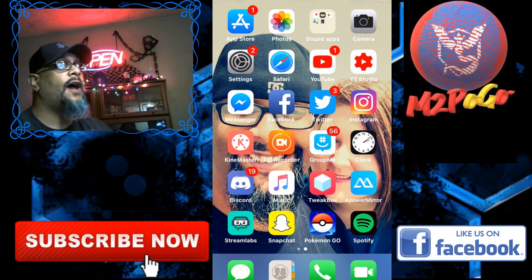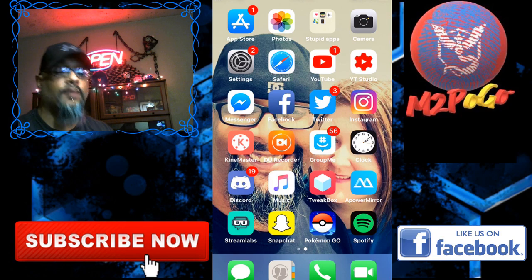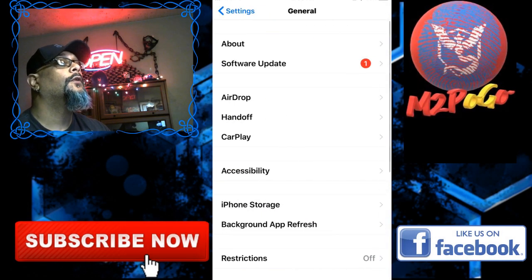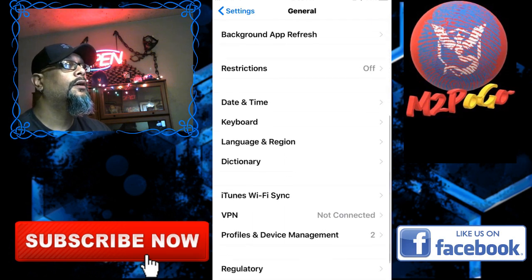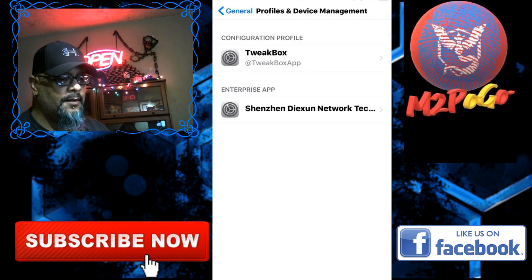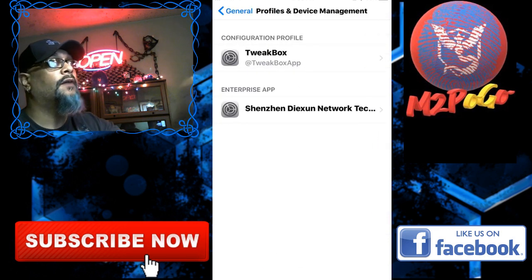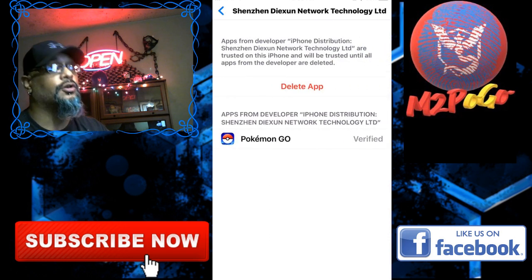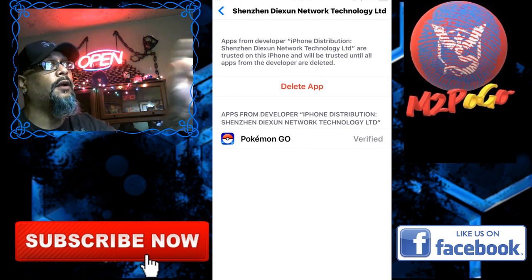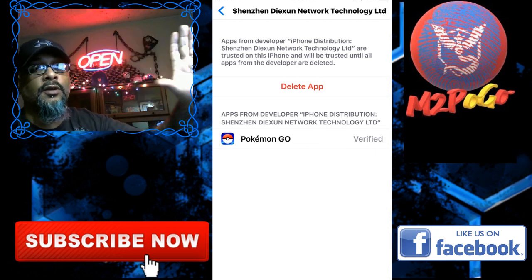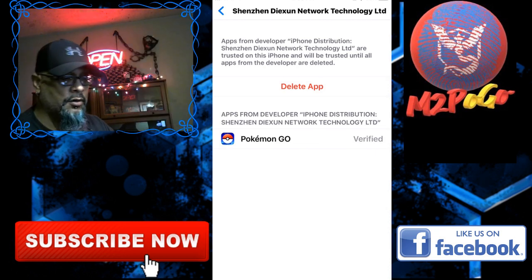After you have Pokémon Go installed, go into Settings on your device and hit General. Scroll down to Profiles and Device Management and hit that. You're going to hit whatever that developer name is — Network Technology Line — hit that and it will say Trust the App. Hit Trust and you're good to go.